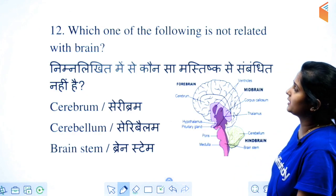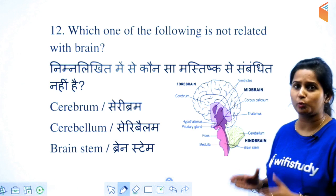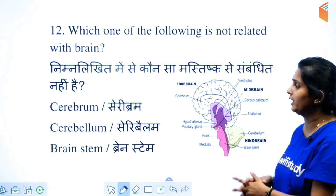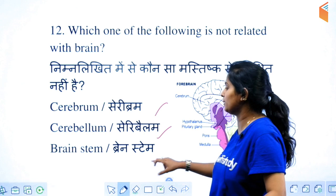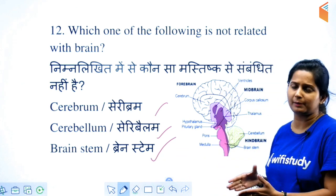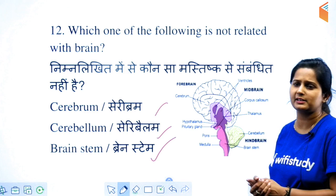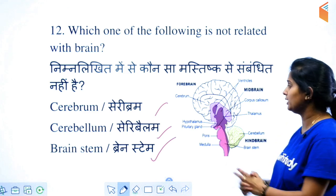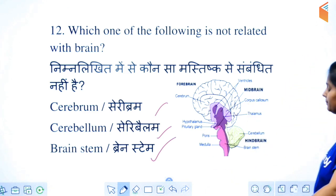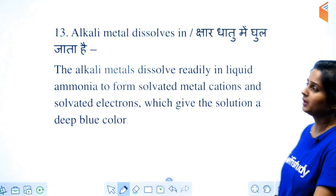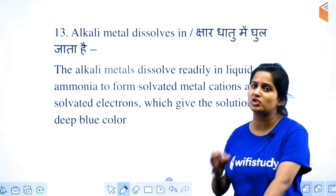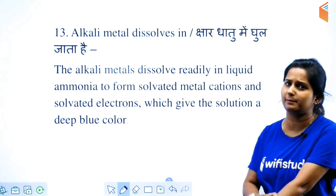Which of the following is not related to the brain? Cerebrum, cerebellum, and brain stem are all brain parts. The fourth option — vertebral — is not the brain.